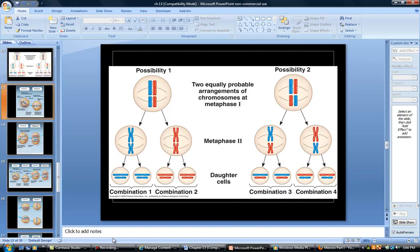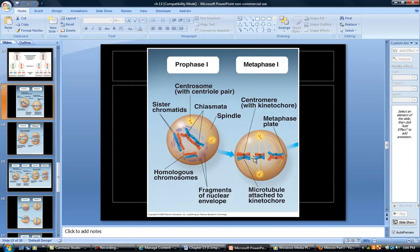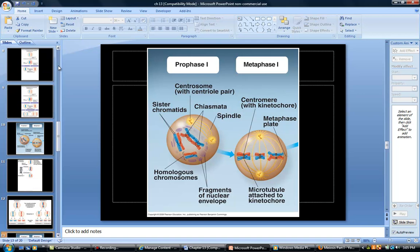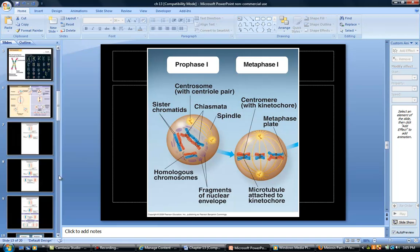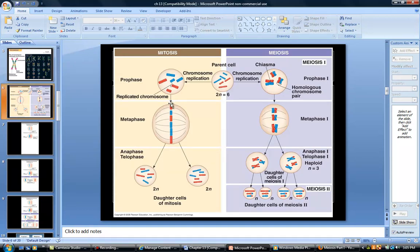The next phase is metaphase I. The homologous chromosomes are still lined up next to each other. Comparing metaphase in mitosis versus meiosis: in mitosis, there is just one chromosome in a perfect line all the way down. In meiosis, you've got two next to each other in a line all the way down. The microtubules are only attached to one side of each chromosome, so when they pull away, the entire set of red ones goes one way and the entire set of blue ones goes the other.